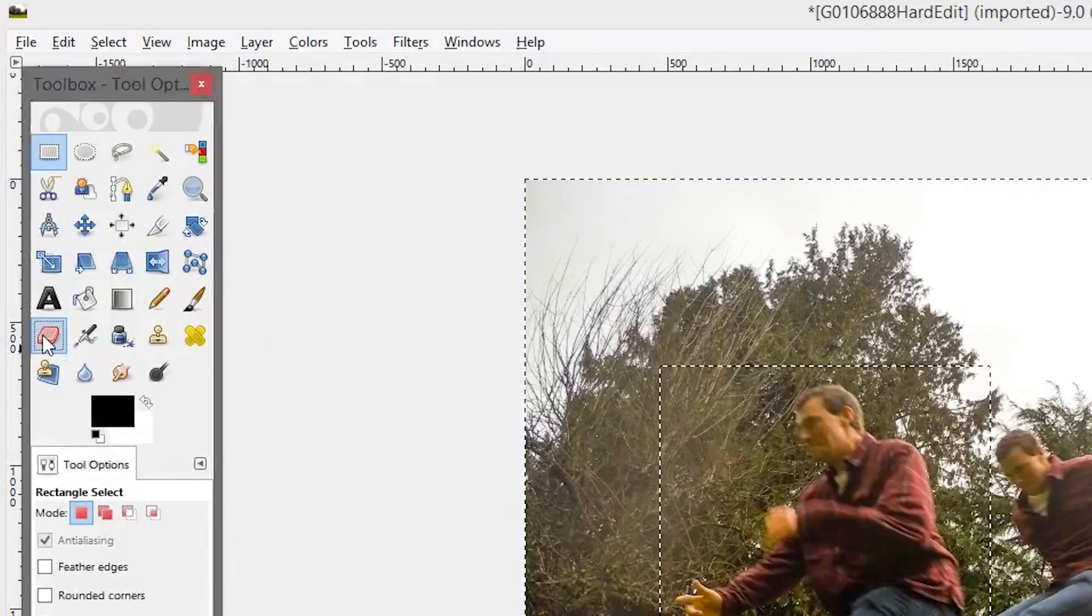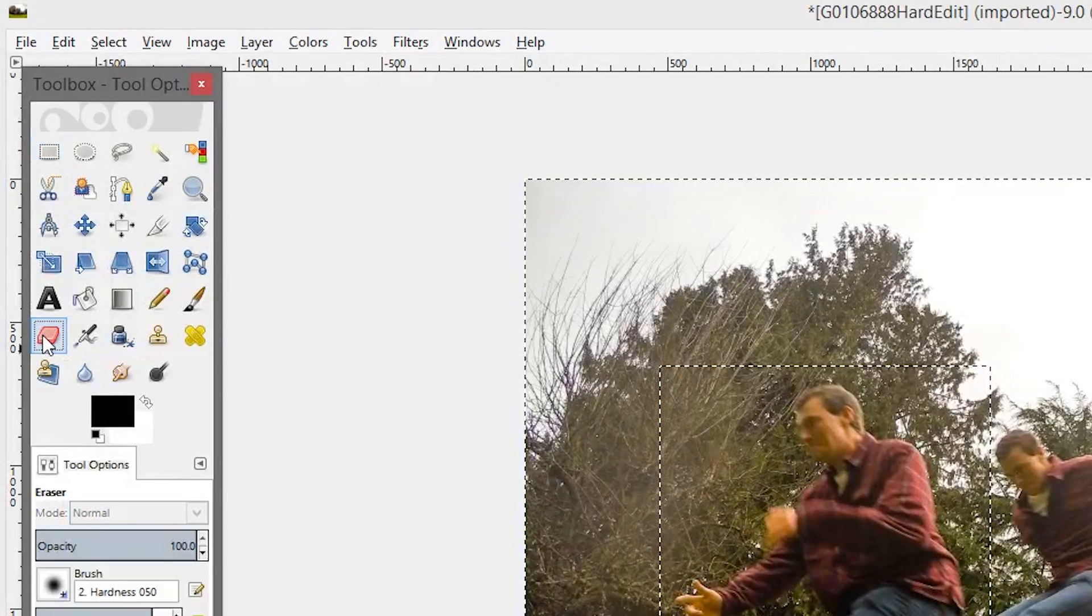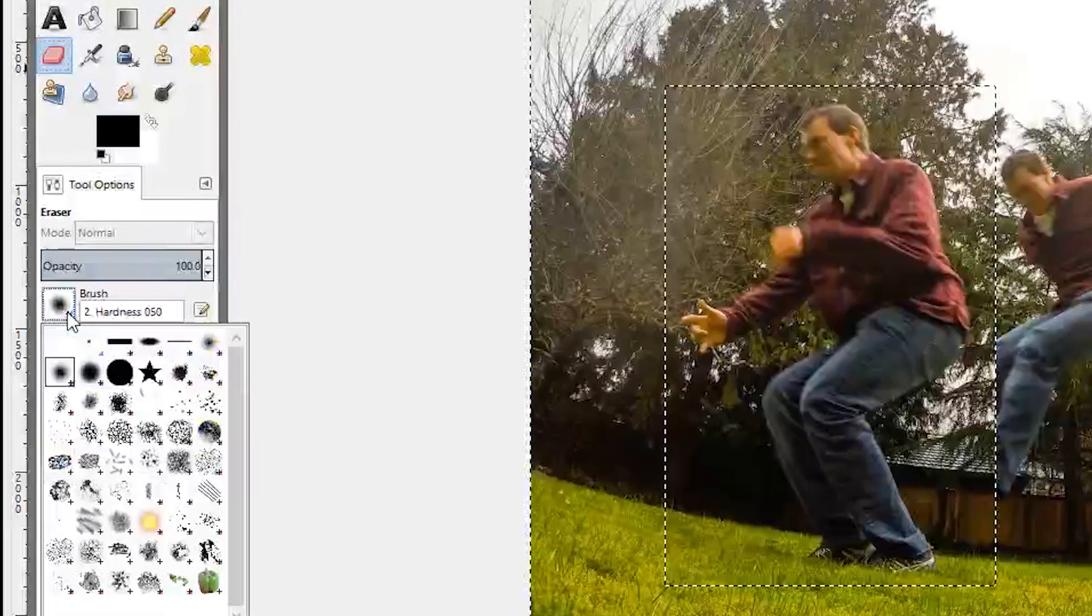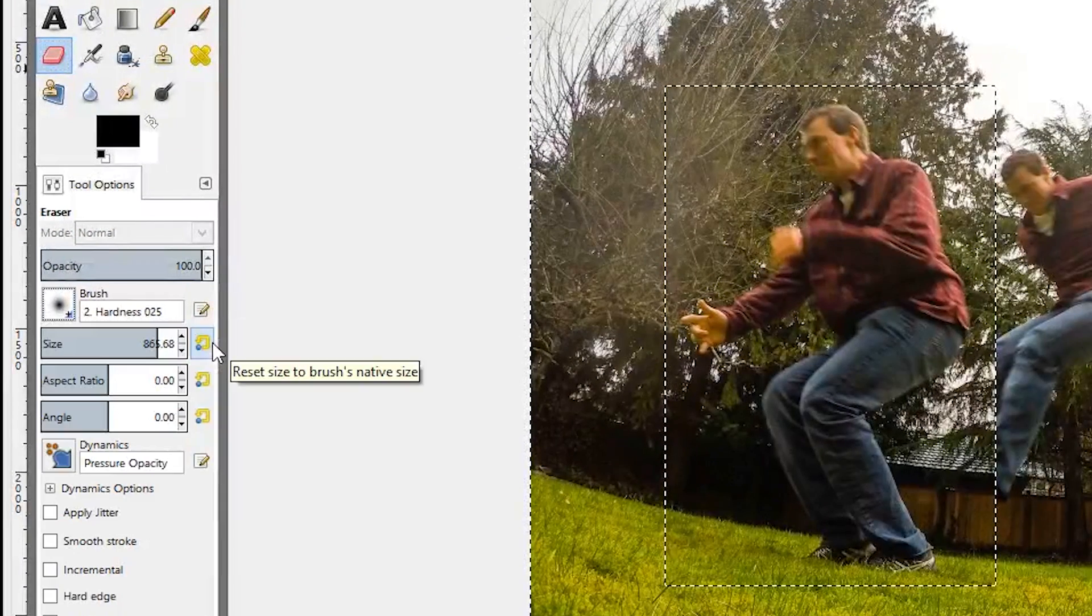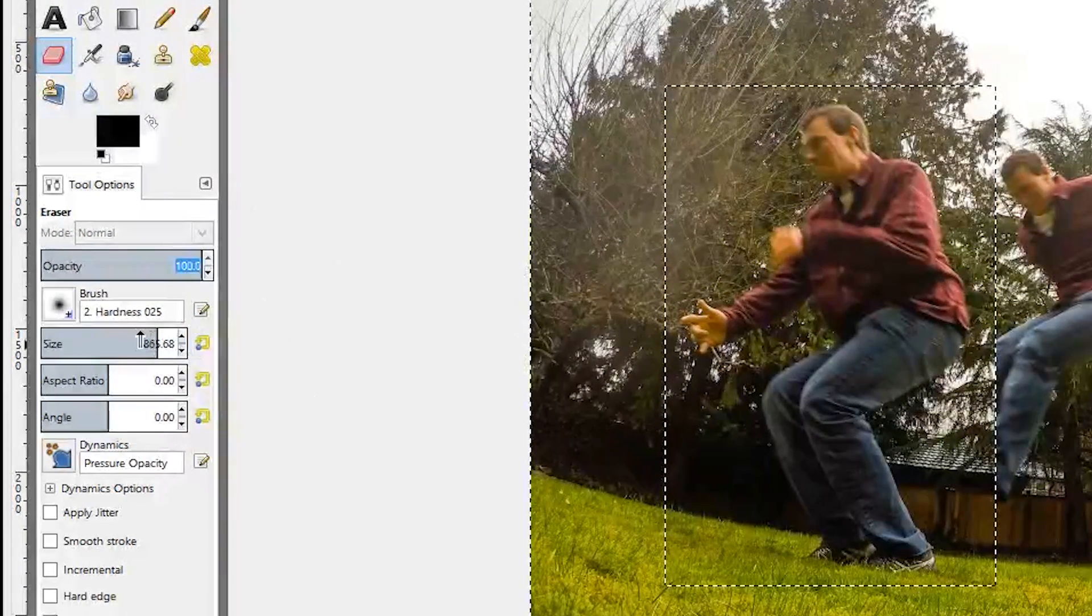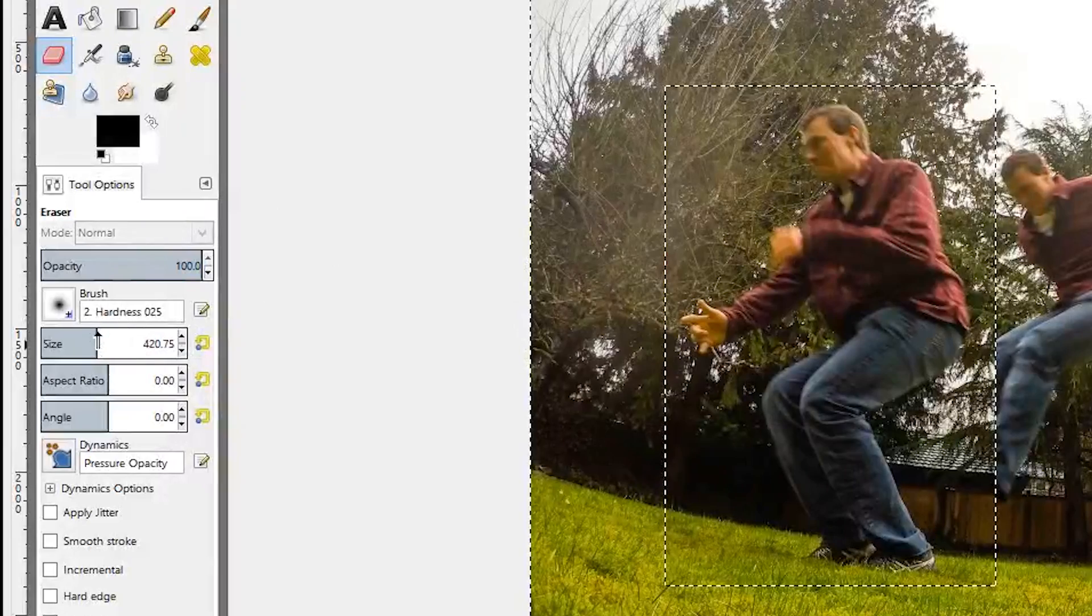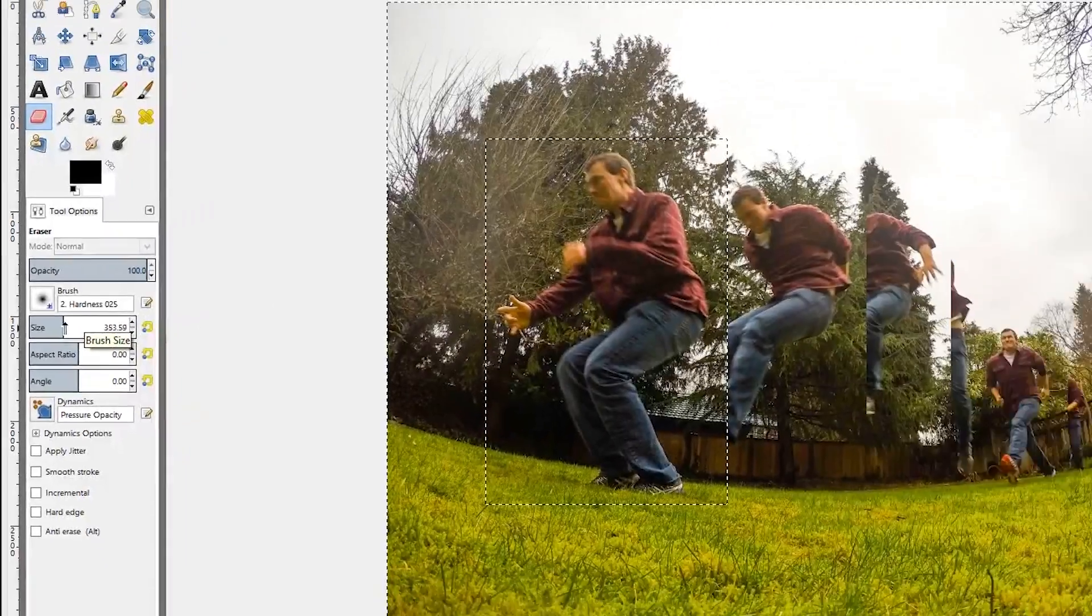To refine it we will select the eraser tool, pick the hardness 025 brush, set the opacity to 100% and select an appropriate brush size.